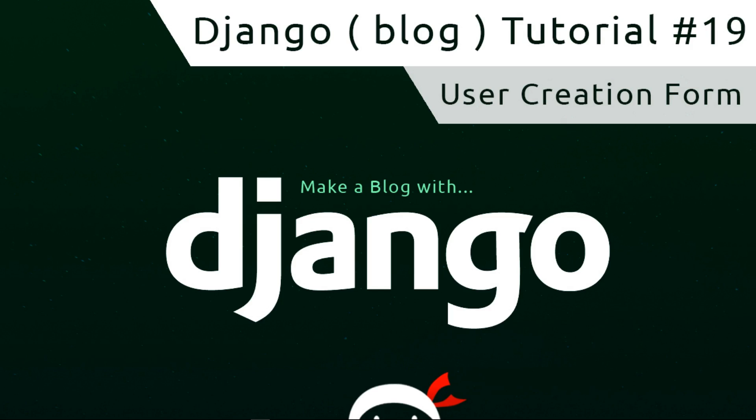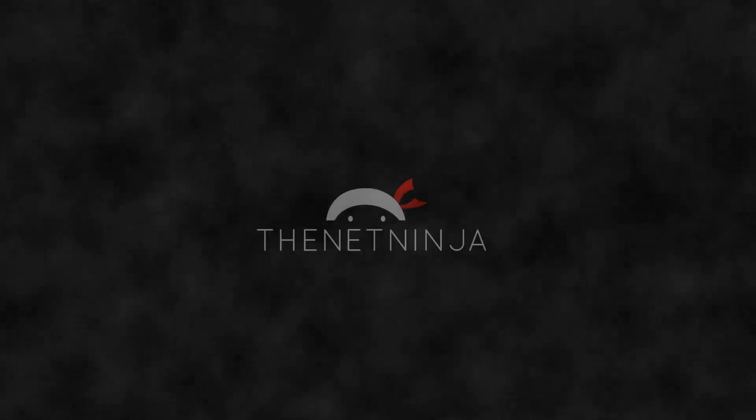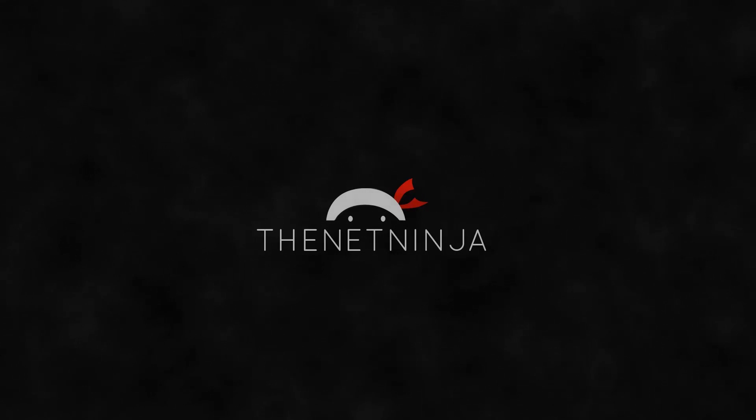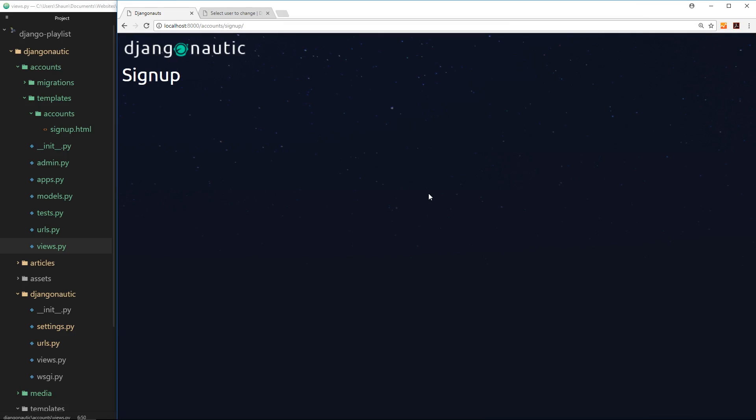Hey what's happening gang, welcome to your 19th Django tutorial. In this video I'm going to introduce you to the user creation form that comes packed with Django.